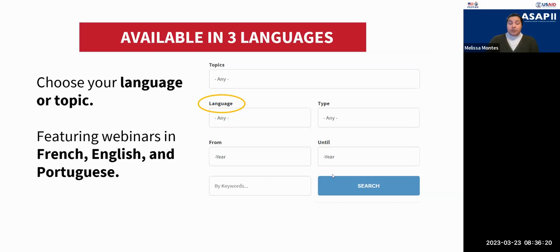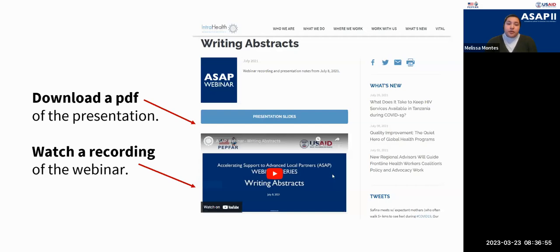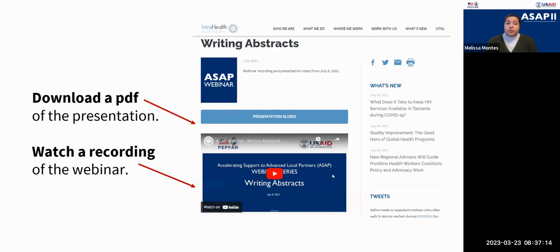Our webinars are available in three different languages. We start with the English language version, and then a few weeks later we also do the webinars fully in French and Portuguese. So if you'd prefer to watch a recording or attend webinars in French or Portuguese, that is available to you. Using the same link we'll share in the chat, you can filter the webinars based on language. You can also download a PDF of the presentation slides and watch the recording to share with others in your organization.